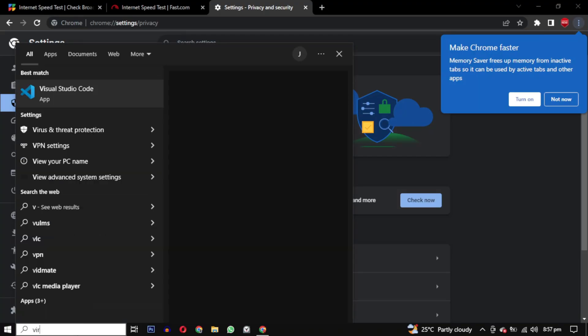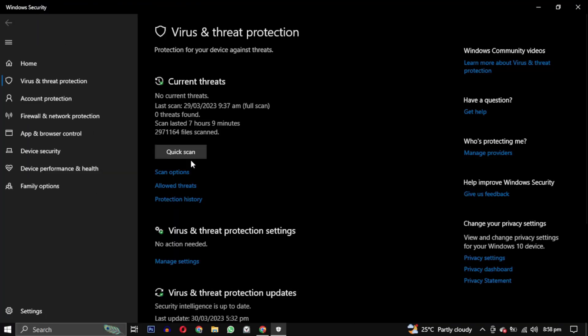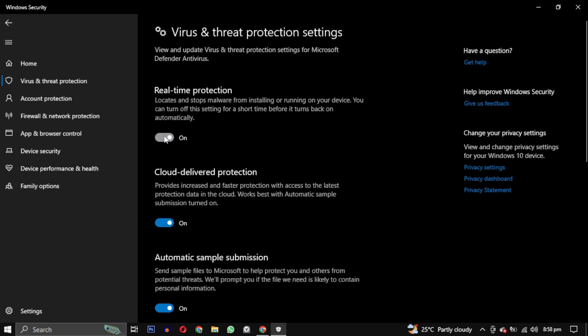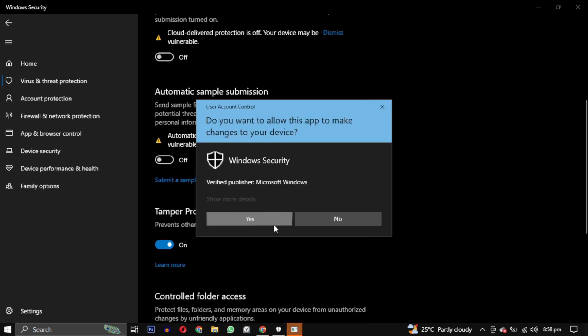Sometimes antivirus software can interfere with Roblox and cause the fail to download or apply critical settings error. Try disabling your antivirus temporarily and see if the issue is resolved.